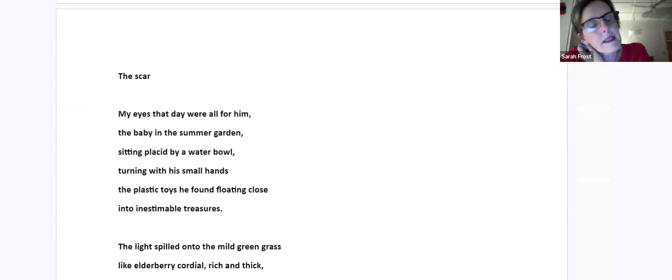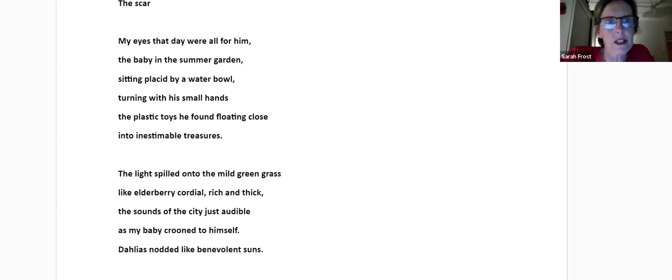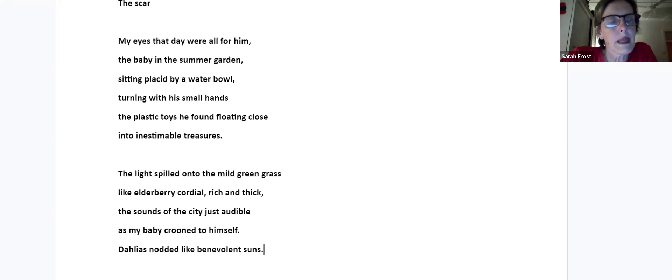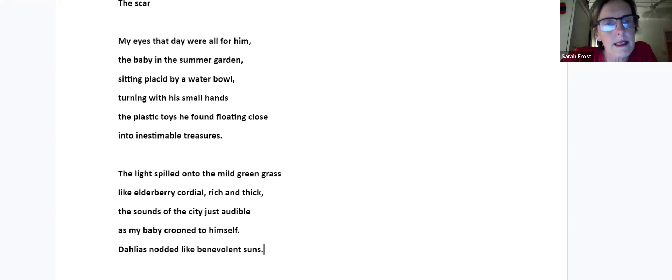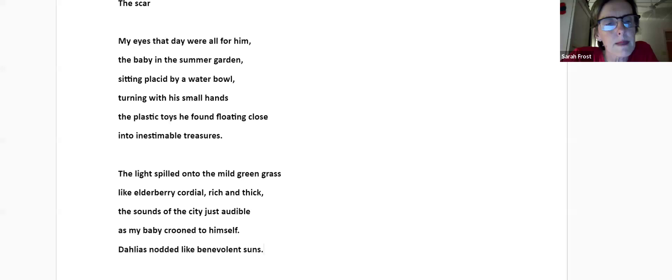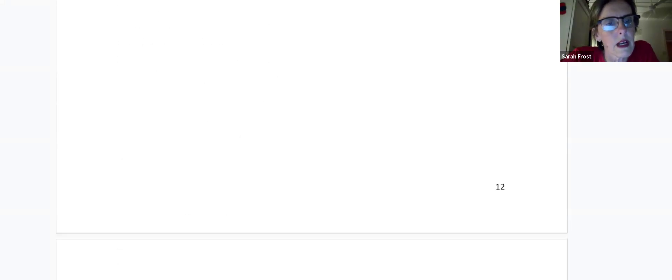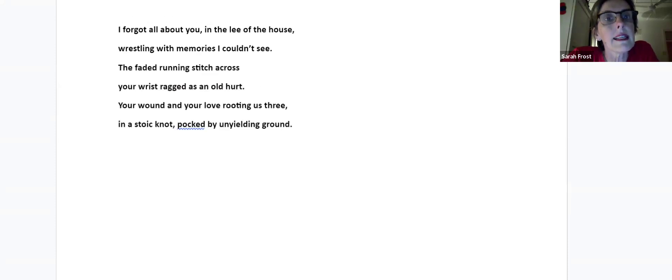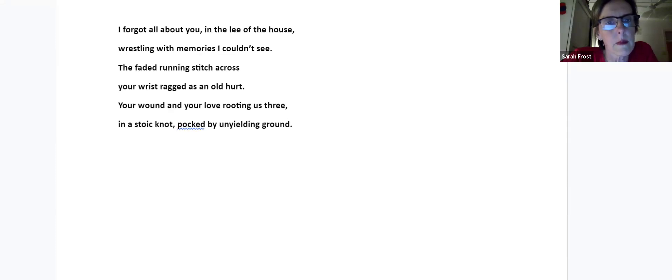The Scar. This is from the second part of River Fugue, which is more about relationships and less about nature. This is about my son and his father, and me. My eyes that day were all for him, the baby in the summer garden, sitting placid by a water bowl, turning with his small hands the plastic toys he found floating close into inestimable treasures. The light spilled onto the mild green grass, like elderberry cordial, rich and thick. The sounds of the city just audible as my baby crooned to himself. Dahlias nodded like benevolent suns. I forgot all about you, wrestling in the lee of the house, wrestling with memories I couldn't see. The faded running stitch across your wrist, ragged as an old hurt. Your wound and your love, rooting us three in a stoic knot, pocked by unyielding ground.